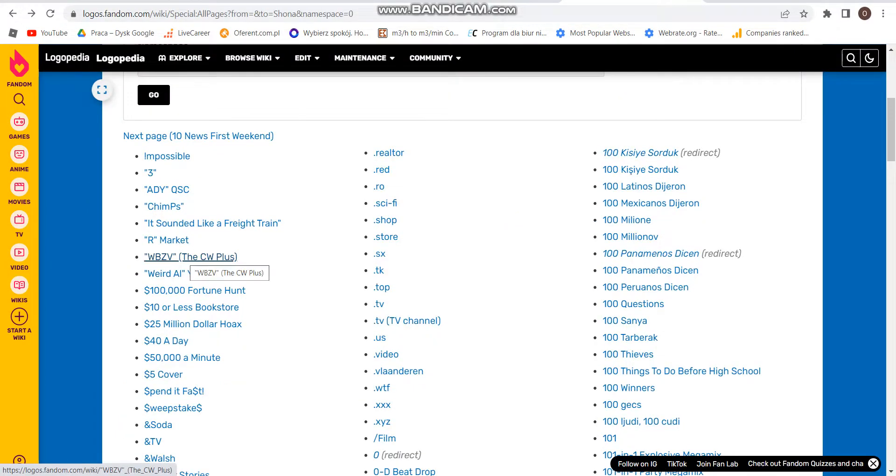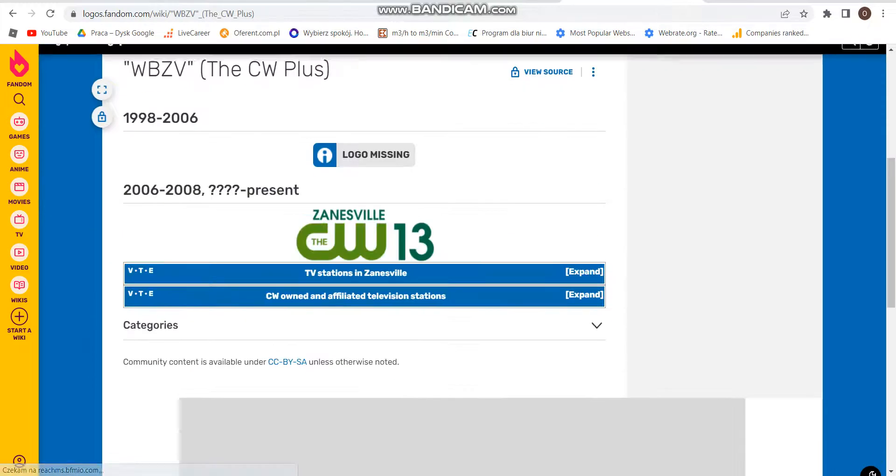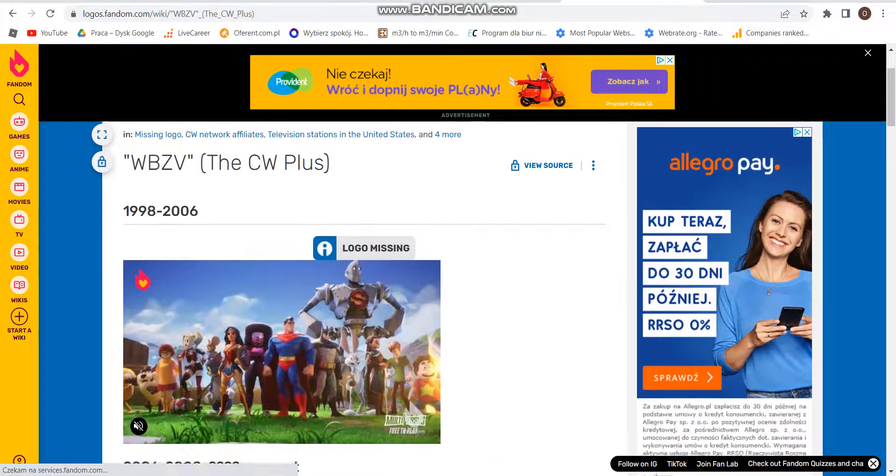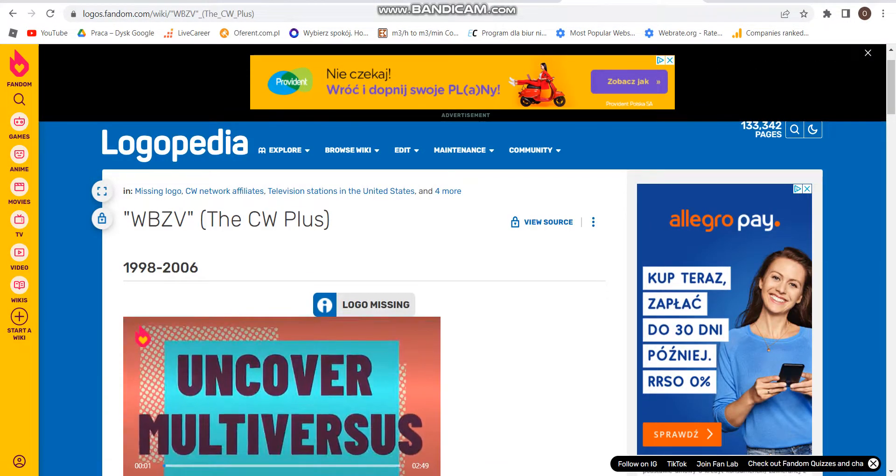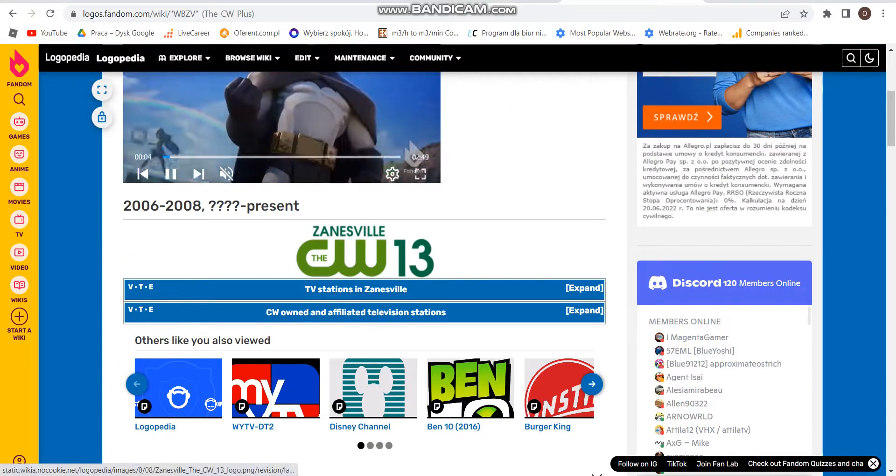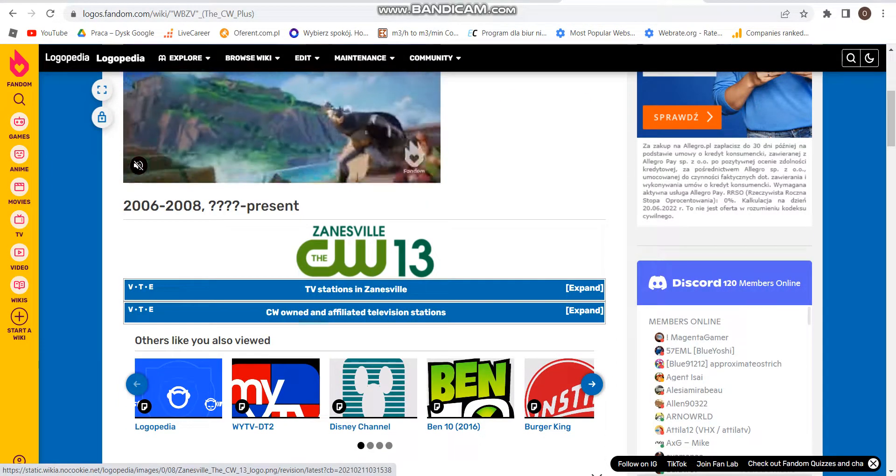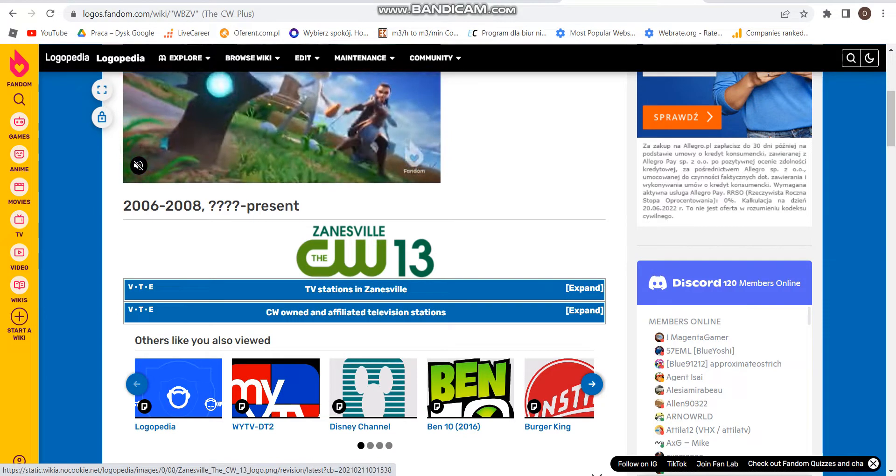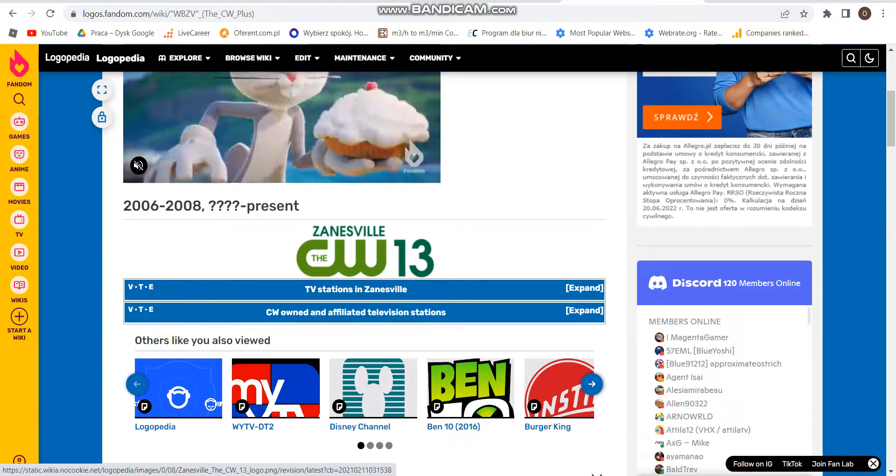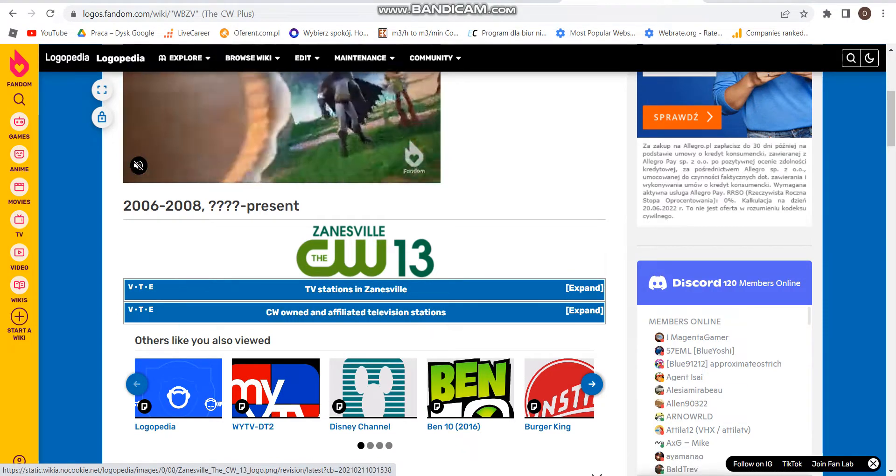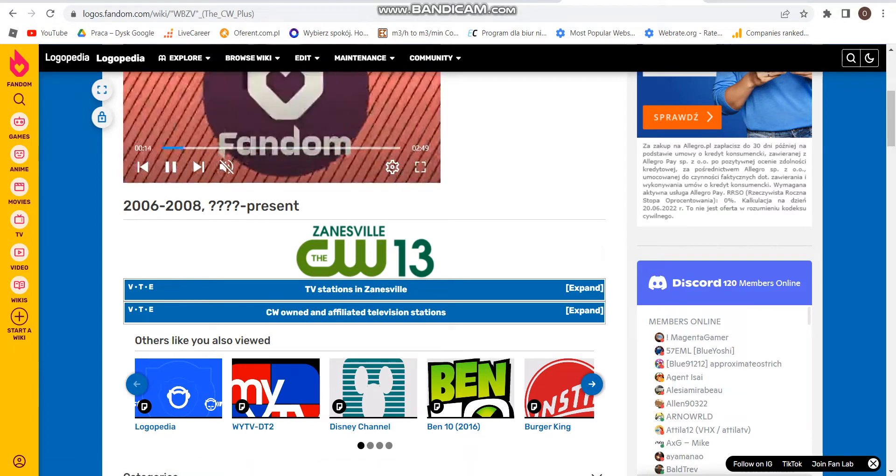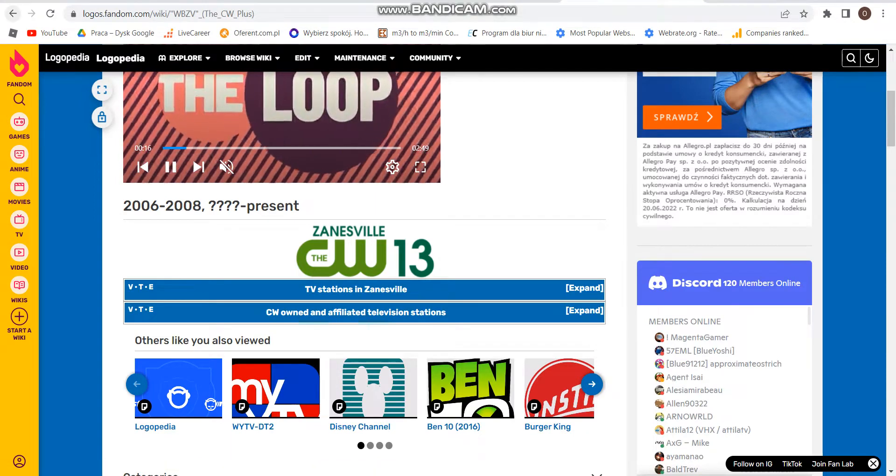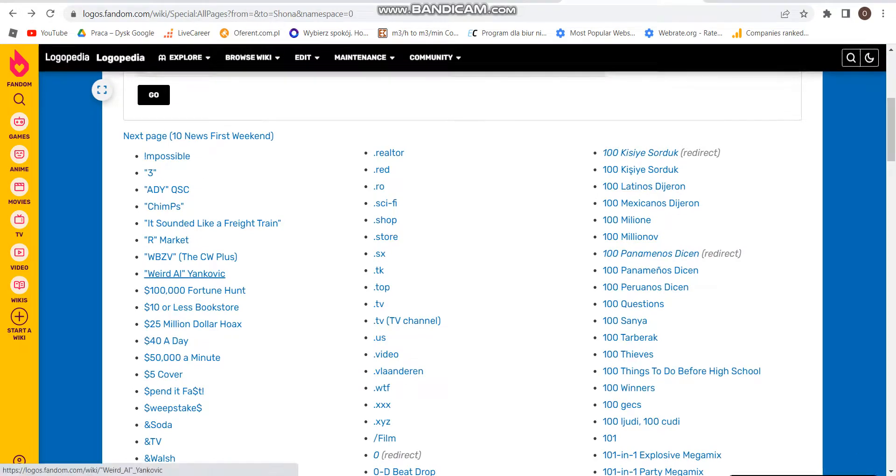Now I'm going to check out WBCY, The CW Plus. 1998-2006, I can't even see the logo. 2006 to 2008, and 2008 to the present. The words CW, the word La, then long text, Zaneville 13 in dark green text.